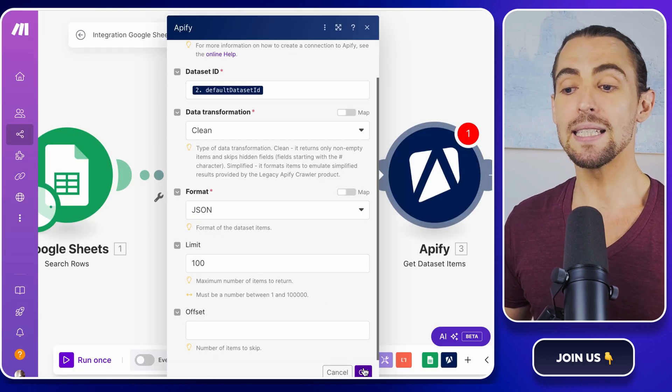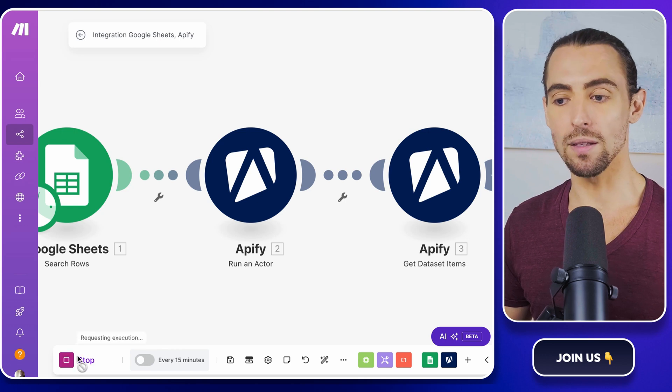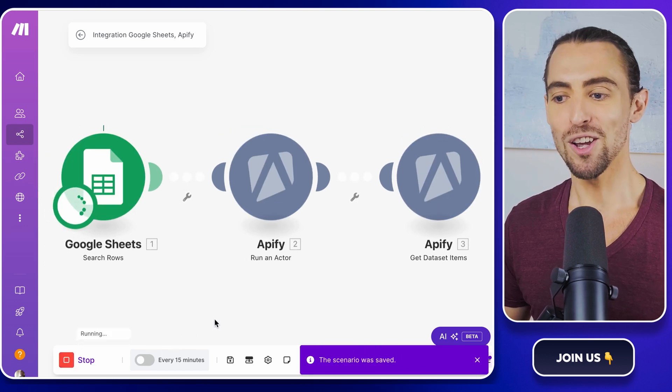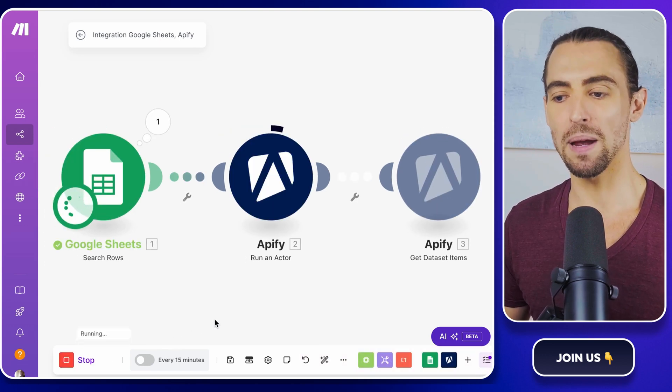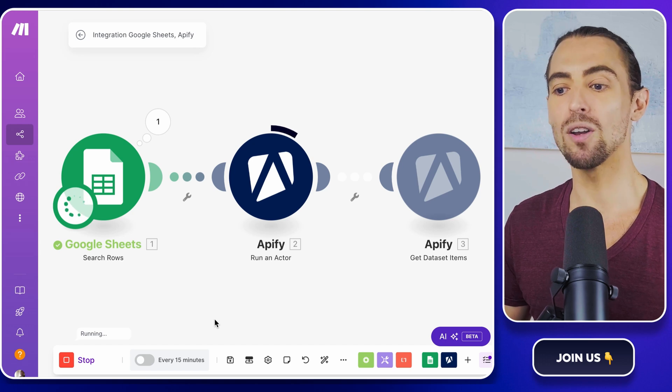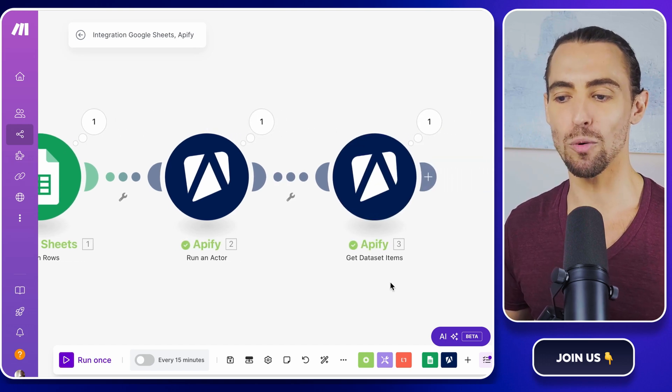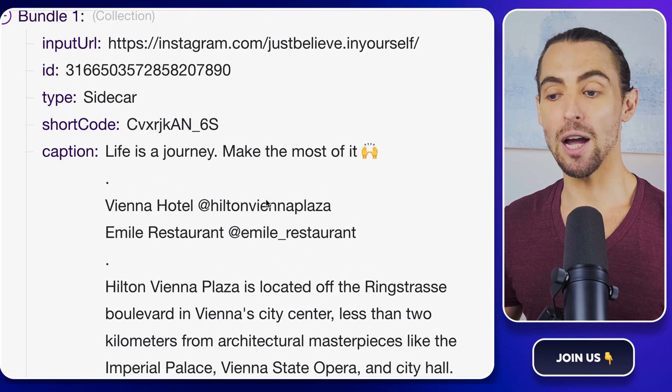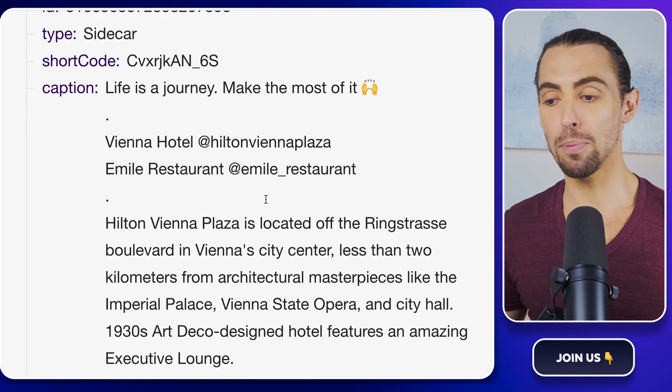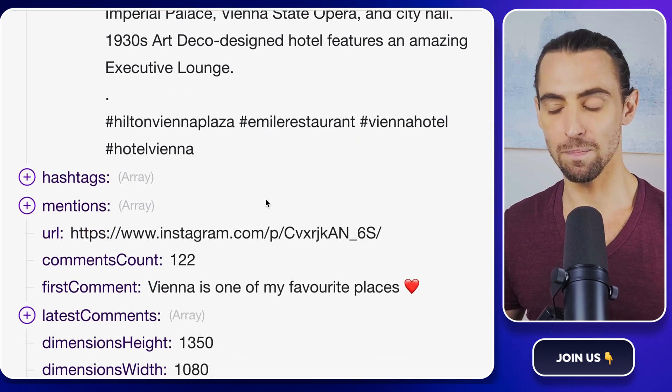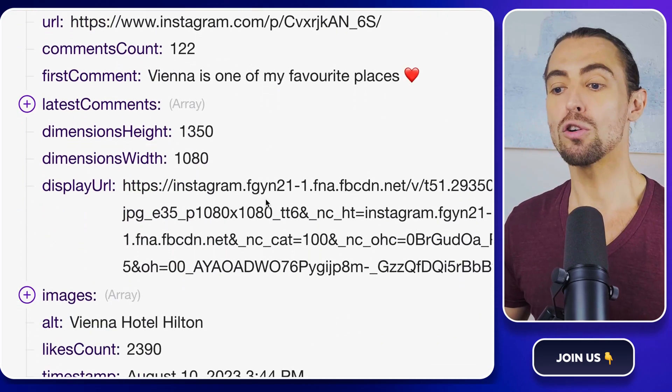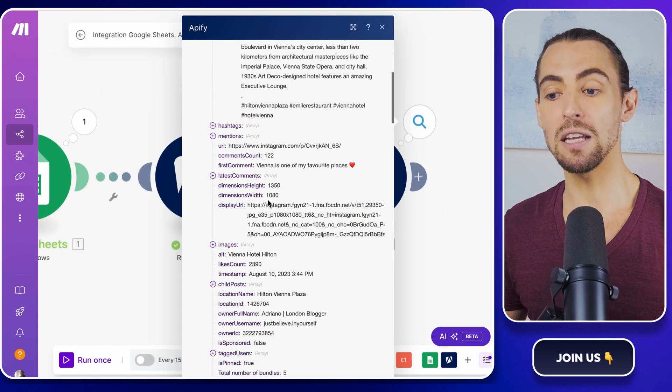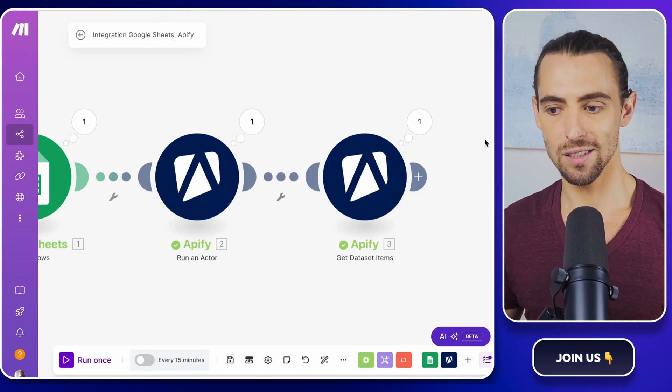Now let's test the automation by clicking run once. This is the moment of truth, guys, where you see if all of your hard work pays off. It's like hitting the play button on a movie you've been eagerly waiting to watch. Finally, check the output from the second Apify module to verify that all the desired posts are scraped successfully. If everything looks good, you're ready to move forward and plan to transfer your results into Google Sheets.